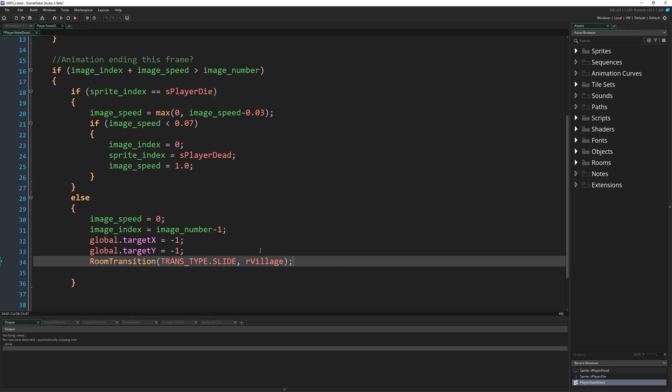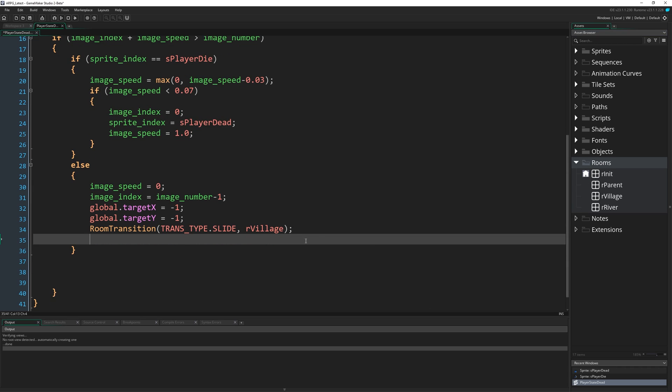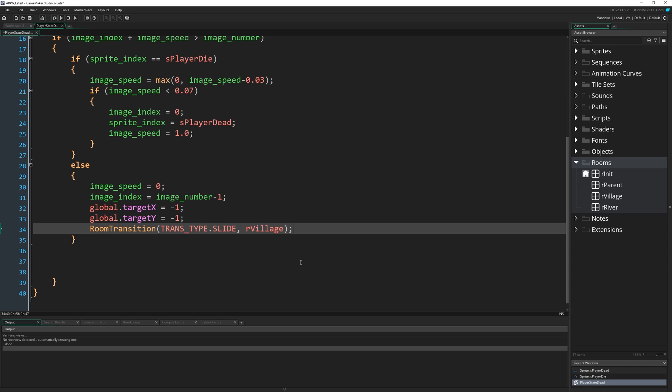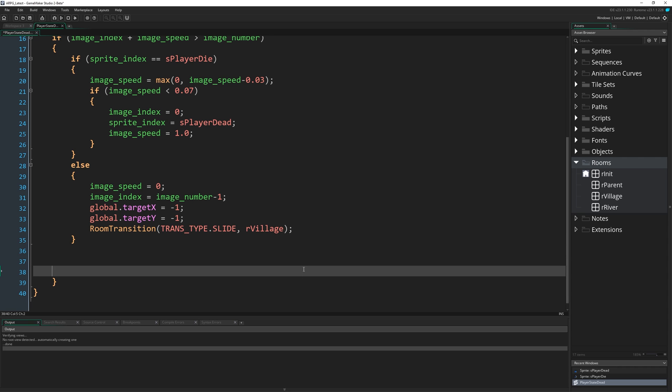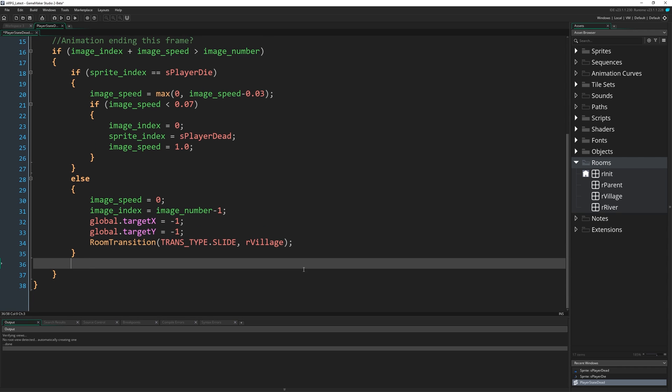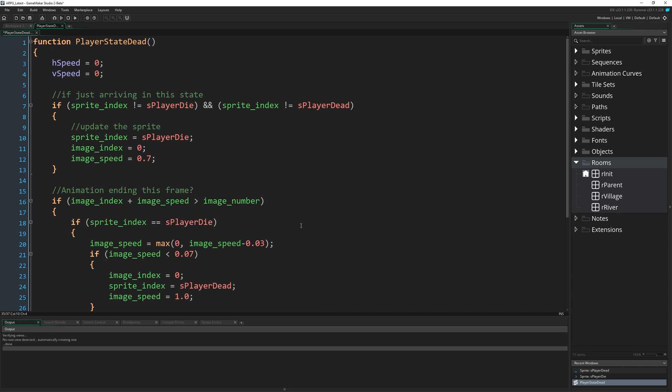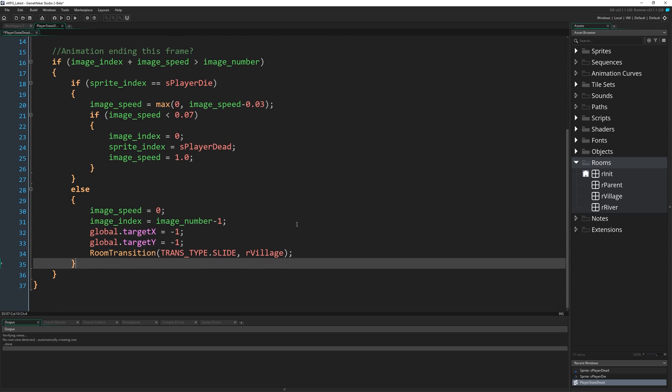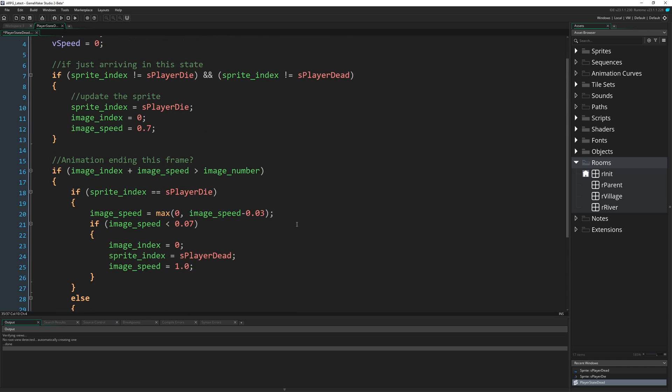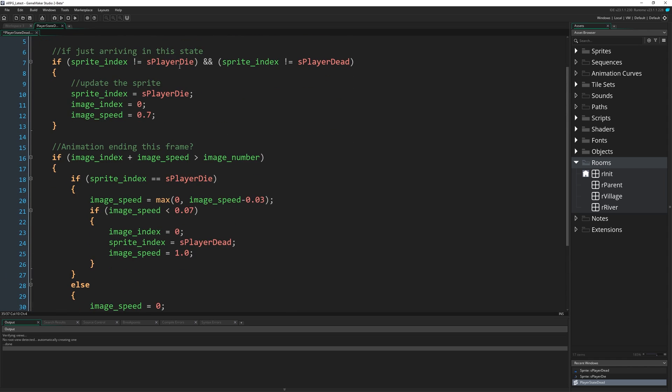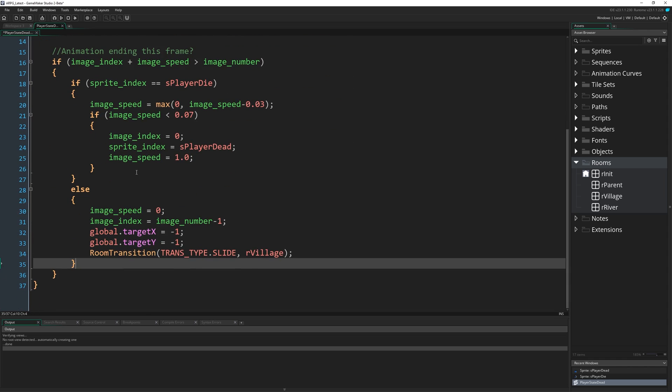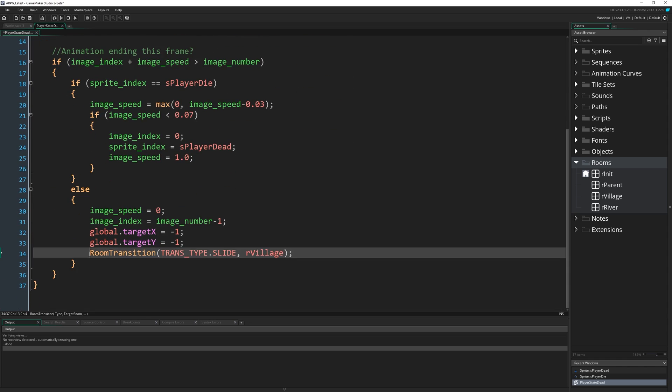And then we're going to room_transition trans_type.slide R_village. We're just going to create a room transition to send us back to the starting room, which is our village. So no matter where we die, we're just going to go back there. That's pretty much the whole dead state, just controlling the playing of that animation, and then it's going to send us to this particular spot.